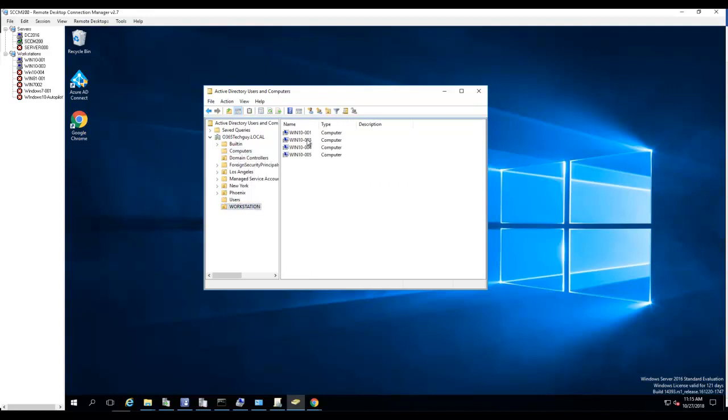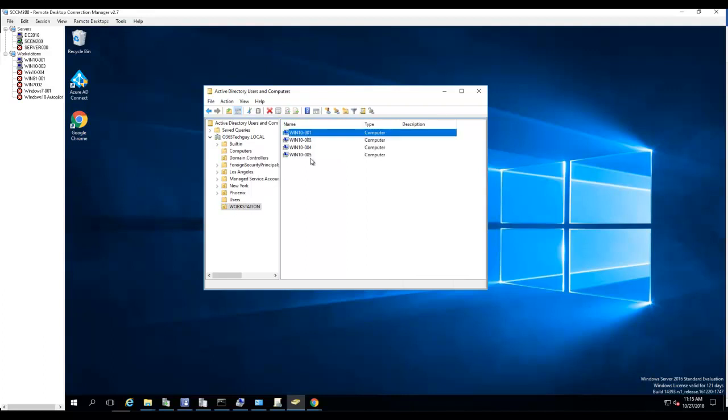So I have a bunch of test workstations here under workstations OU. I want to sync all these computers to Azure.